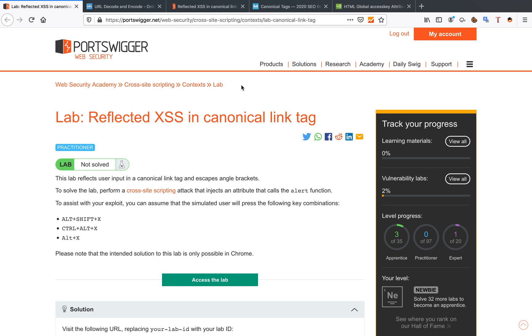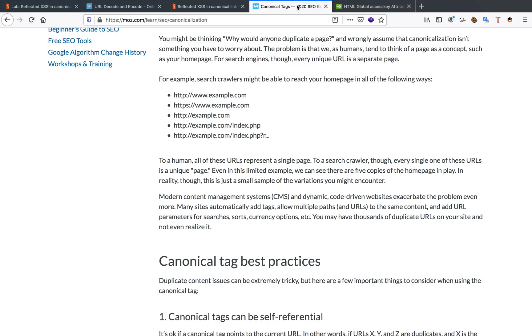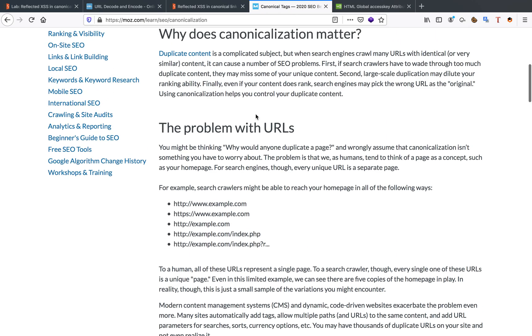Now, canonical tags, what exactly is a canonical tag? First of all, it's really important that we explain this to you guys.